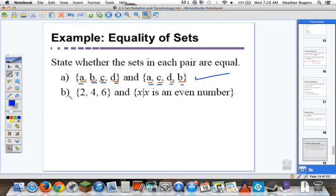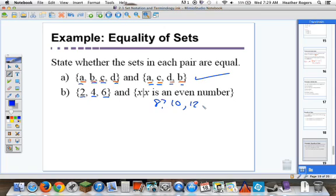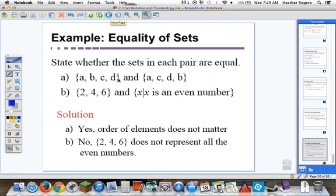For example B, are the sets equal? Is 2 an even number? Yes. Is 4? Yes. Is 6? Yes — so all of {2, 4, 6} is contained in the set of even numbers. But checking the other direction: 8 is not in {2, 4, 6}, nor is 10, 12, 14, and infinitely more. So they are not equal — {2, 4, 6} does not represent all even numbers. That's a quick introduction to what you'll see in Section 2.1.